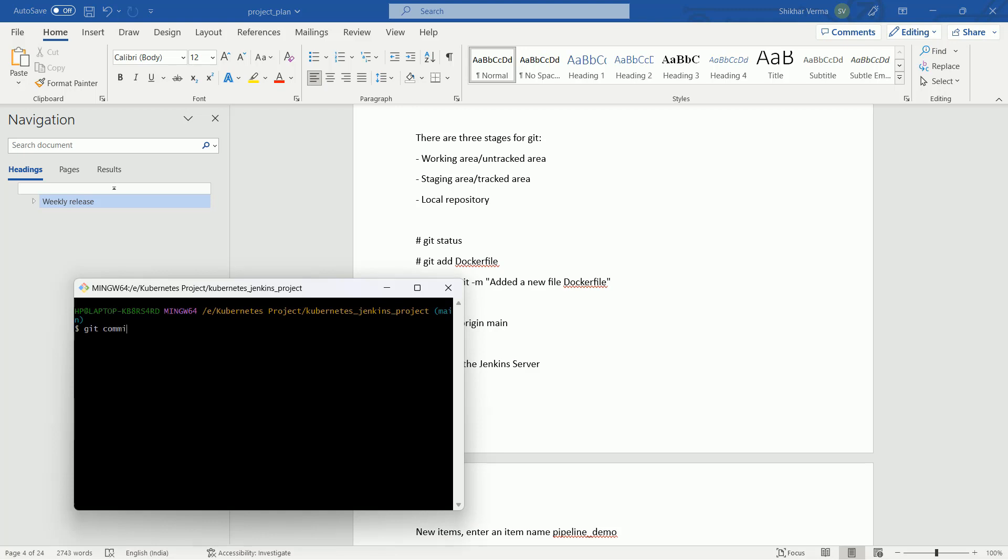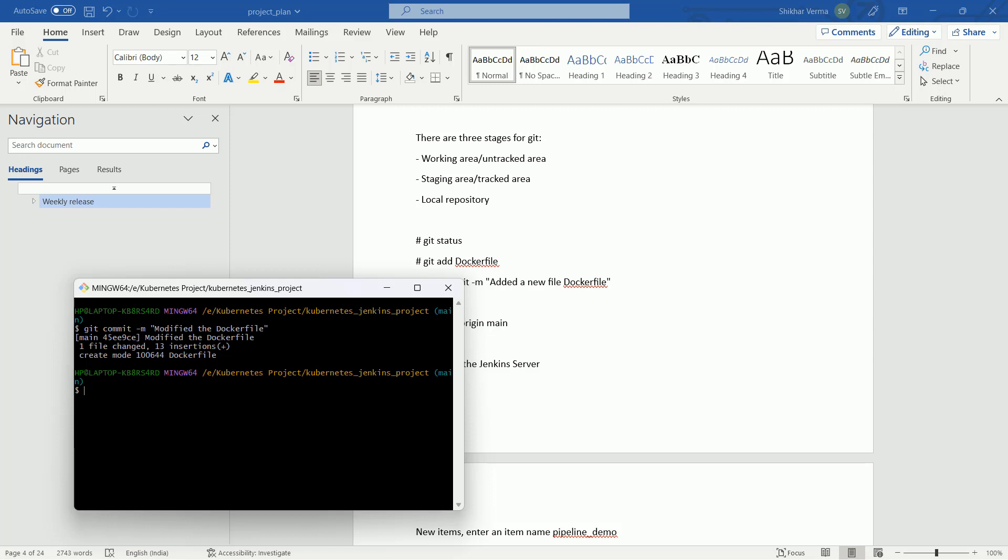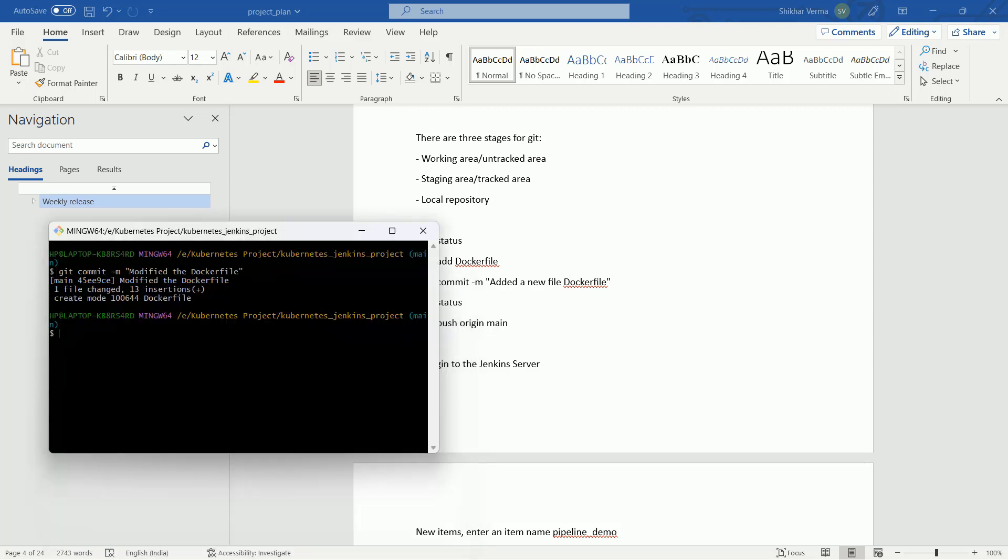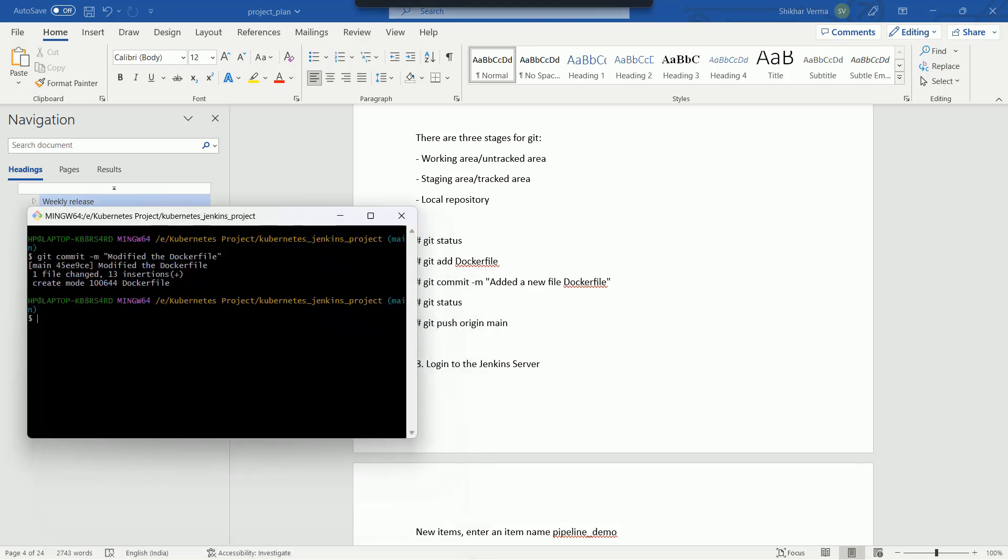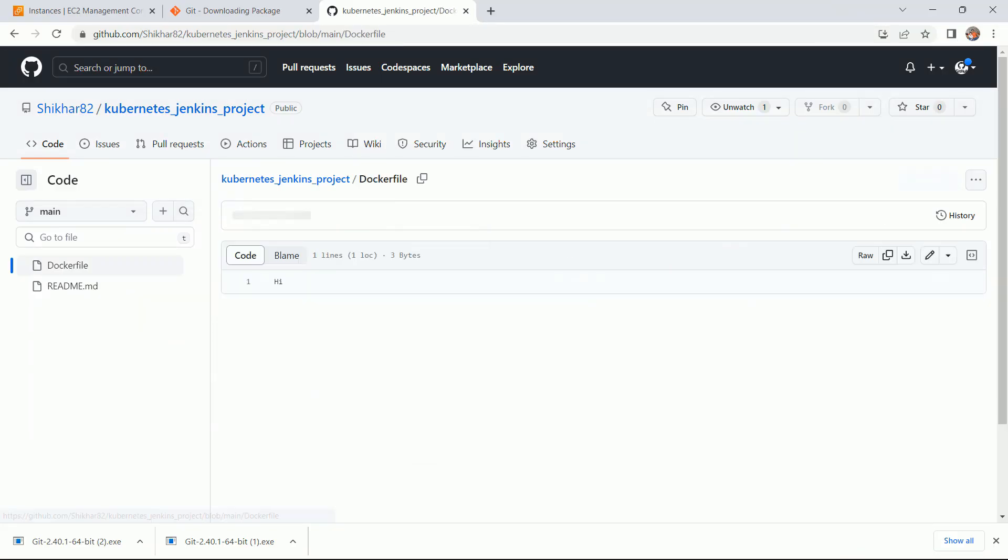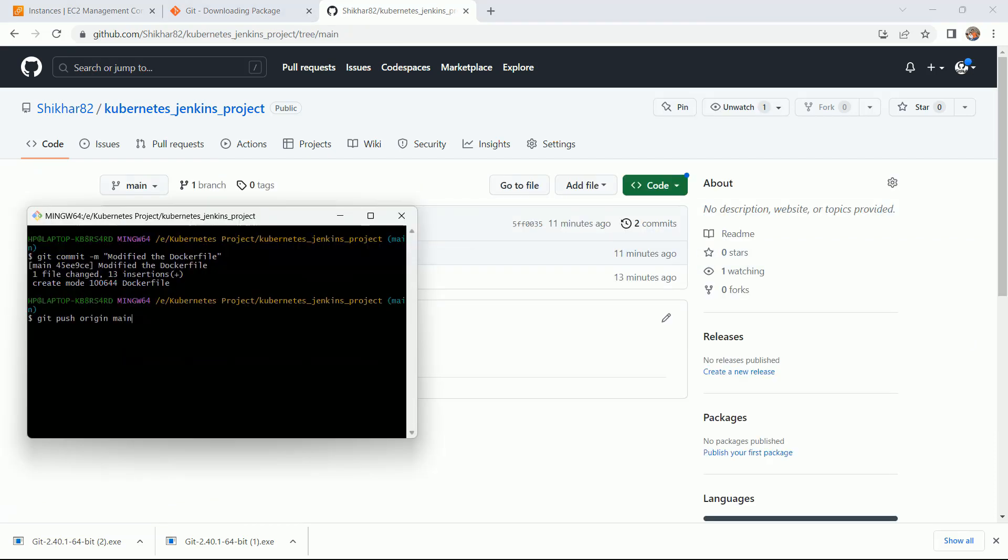Git commit -m and then modify the docker file. Then you have to push this file to your GitHub repository. For that, you have to fire this command: git push origin and the branch name. Branch is main. Before firing this command, let me show you one thing. As of now, you can see in this docker file there is nothing. After firing this command, you will see that this file will be modified.